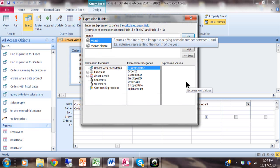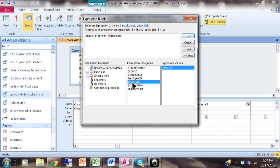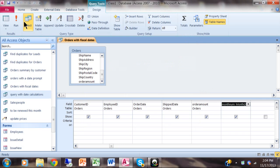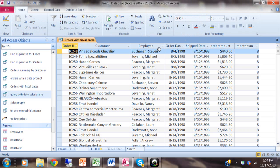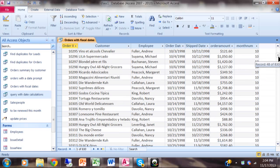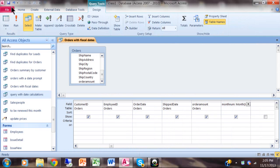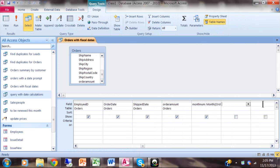I'll go into the expression builder. We'll call the field month and I'm going to take the month of the regular date. This is going to give us the actual month number from the date. So if it's October then the month number will be 10, if it's February then the month number will be 2. Let me save the query again.